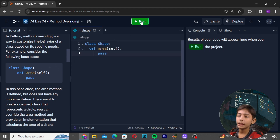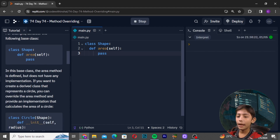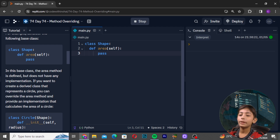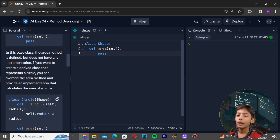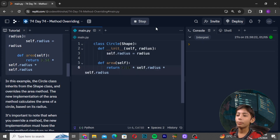In Python, method overriding is a way to customize the behavior of a class based on its specific needs. For example, consider the following base class — you can see it here. In this base class, a method is defined but does not have any implementation. If you want to create a derived class that represents a circle, you can override the area method and provide an implementation that calculates the area of a circle.